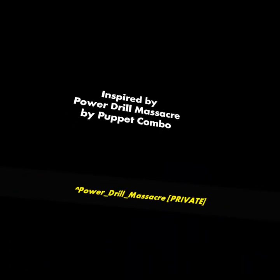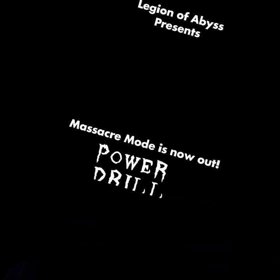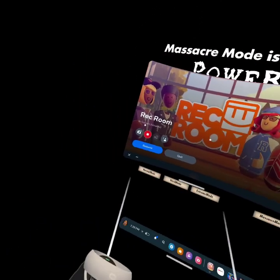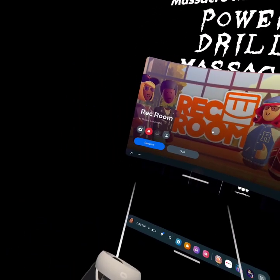Okay guys, so that was the Power Drill Massacre Rec Room VR. I hope you guys enjoyed the video. I will see you guys in the next one.